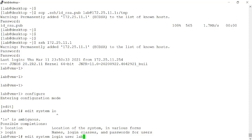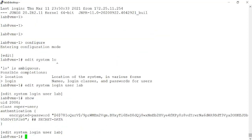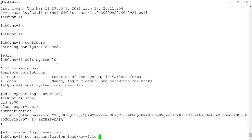I already have the lab user account created, and it's configured to authenticate using a username and password. So let's add support. We use the set authentication, load key file. And so I want to load and associate the public key we copied earlier to the device with this user account.